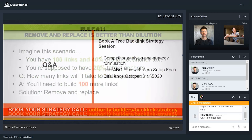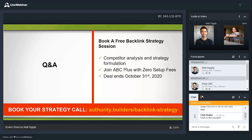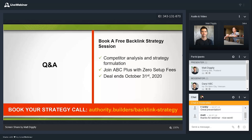Thanks for sticking around. If you want to book a free backlink strategy, go to Authority Builders backlink strategy — you'll get the link gap analysis and anchor text analysis. ABC Plus with zero setup fees is available through October 31st. Now I'm open for Q&A — drop your questions in the chat and I'll get them answered.